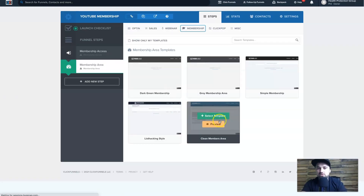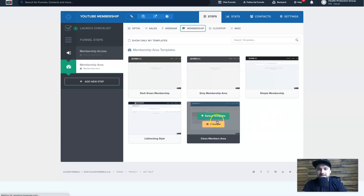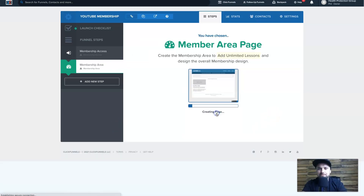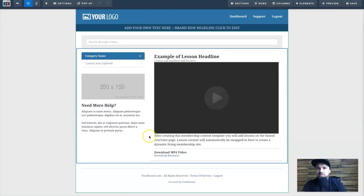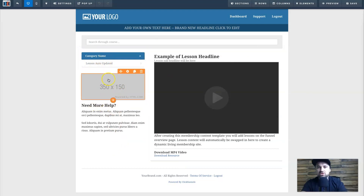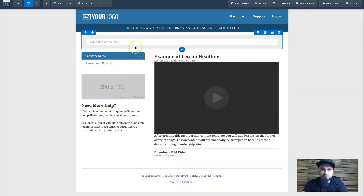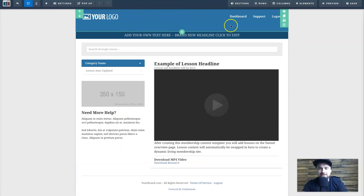Most people will want to see what the membership looks like, so I'm selecting a basic template — the Clean Members Area — and clicking Choose Template. Here it is, and if I click Open in Editor, this is what the clean membership theme looks like. All the lessons will end up down here, you've got your modules, and you can add anything around here that you need. This is the template for the membership.